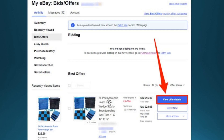So whichever one you want to go ahead and cancel, you go ahead and click on View Offer Details for that one. Go click on that button.